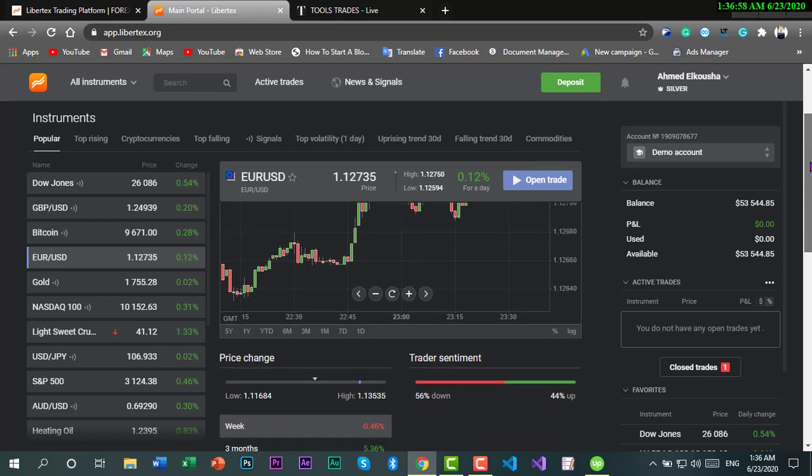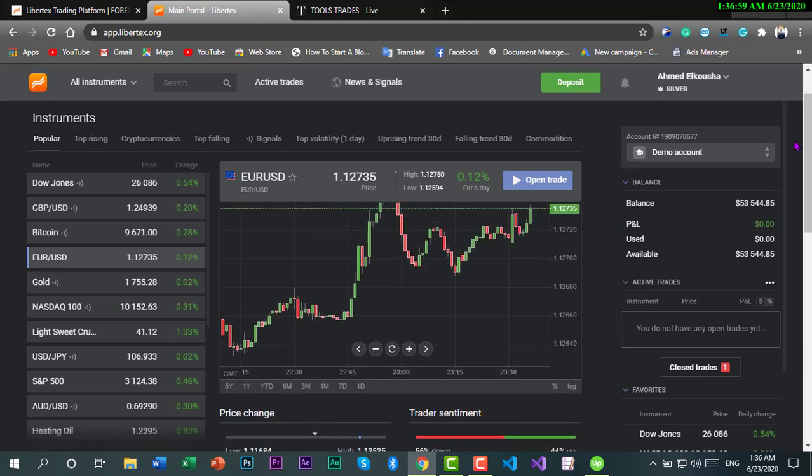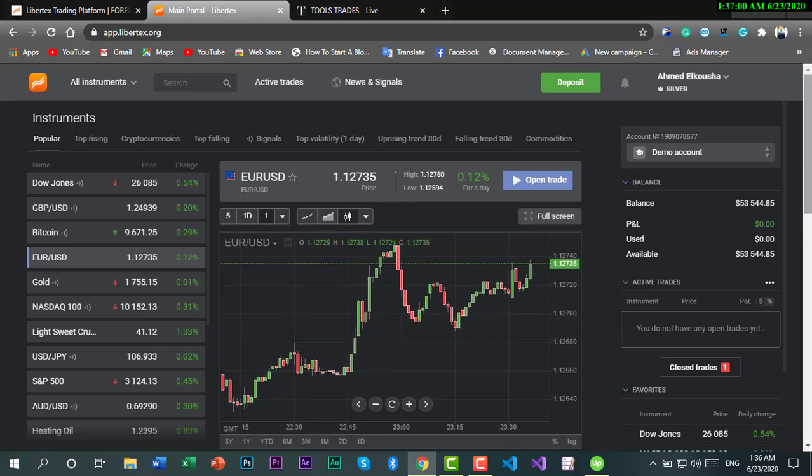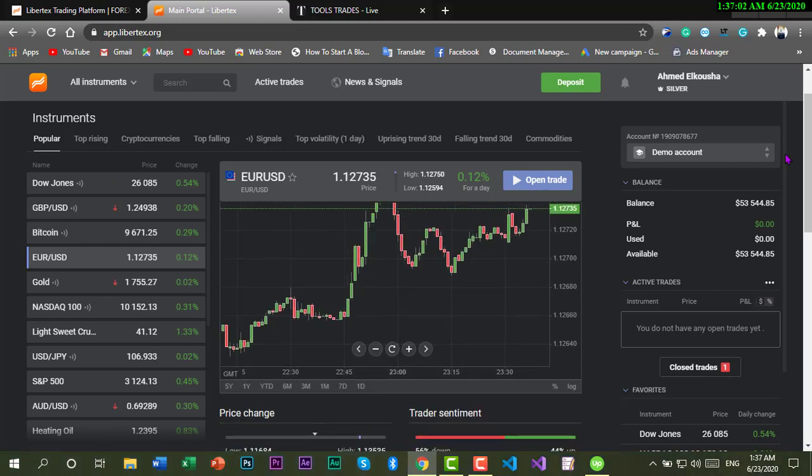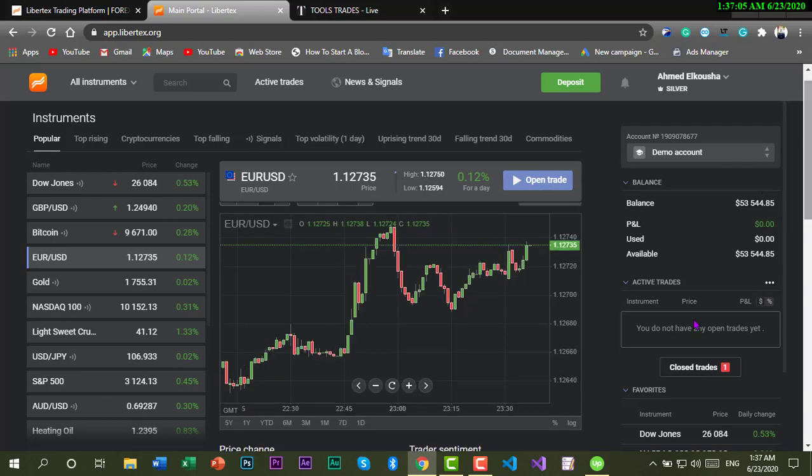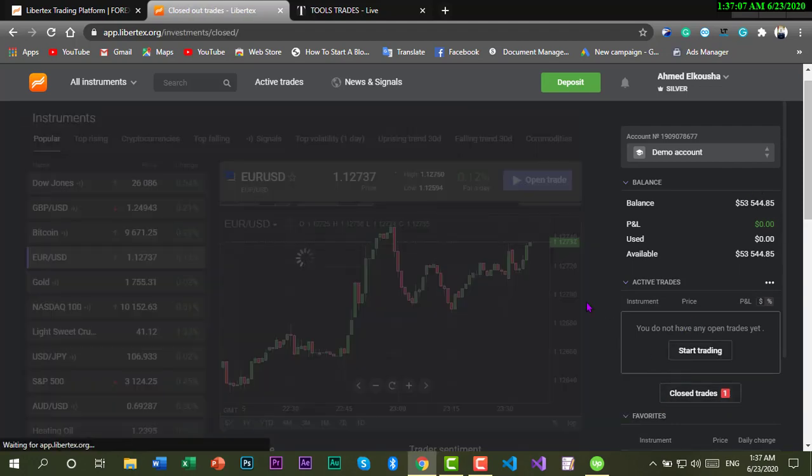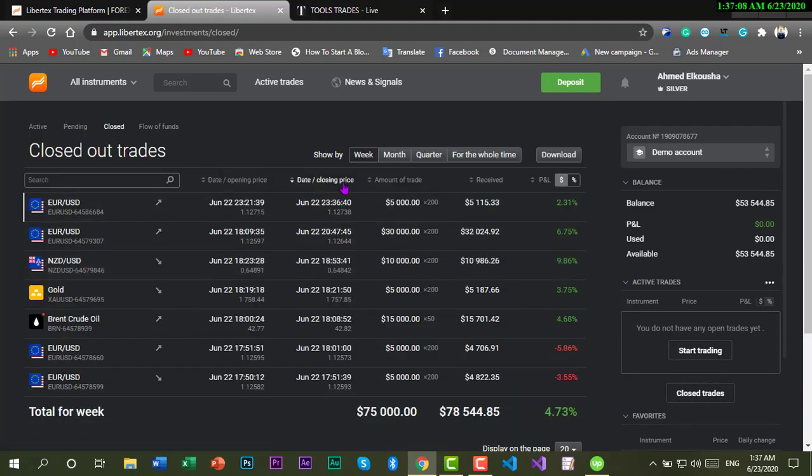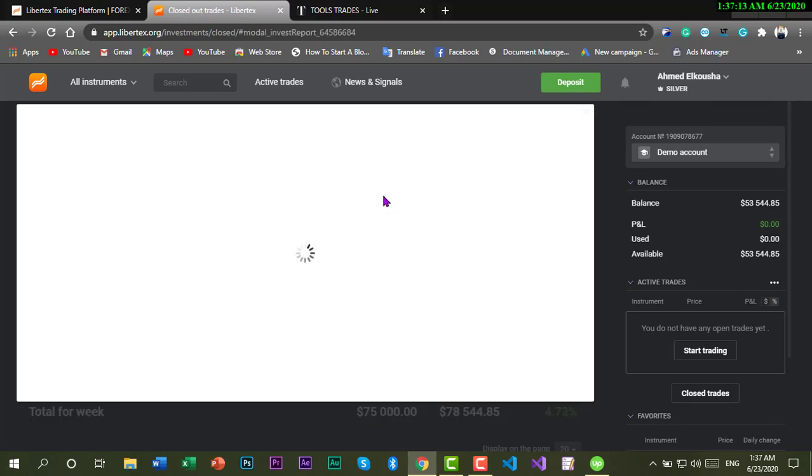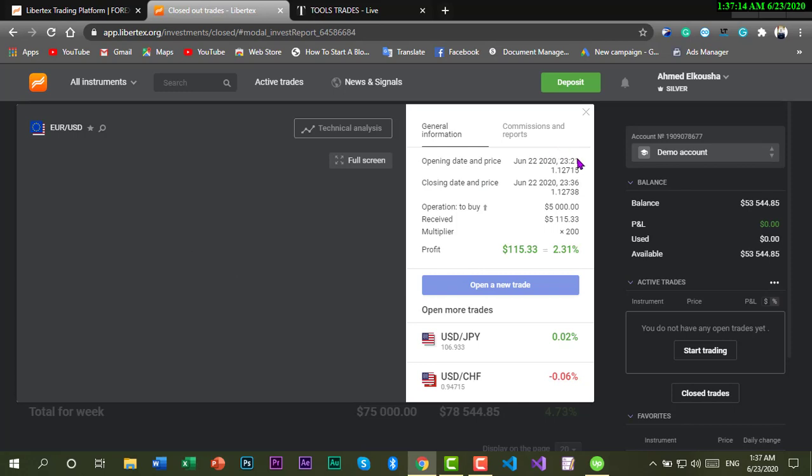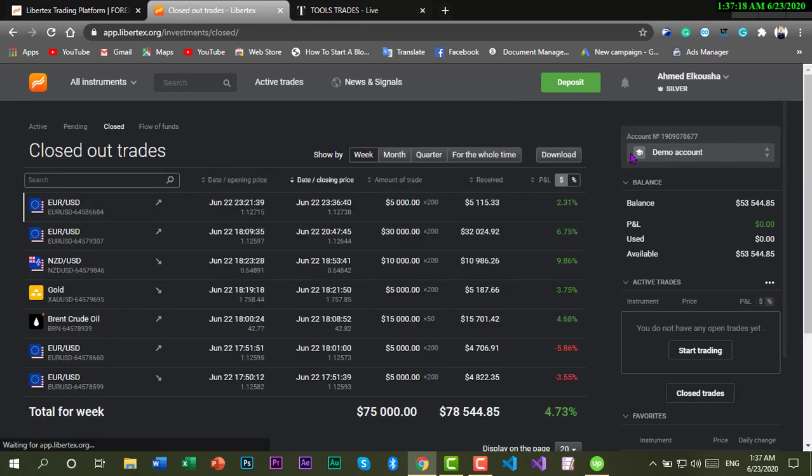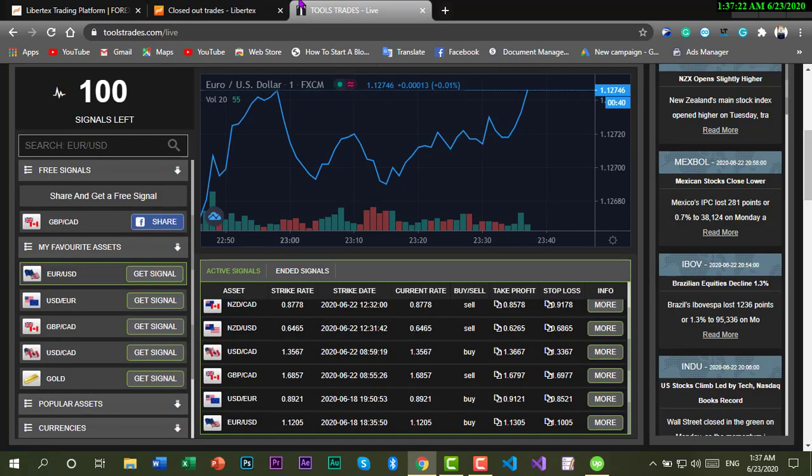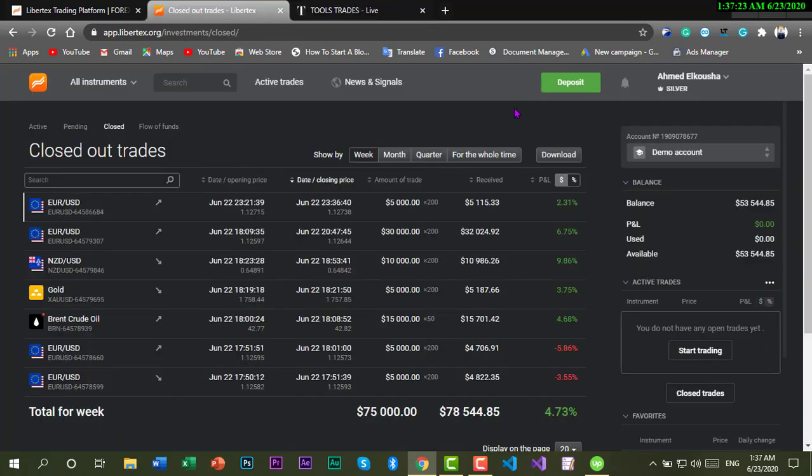This profit we got. We got this profit here, it's $115. So those trades helped me to get this profit and I didn't get a loss.